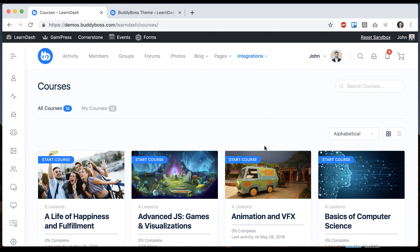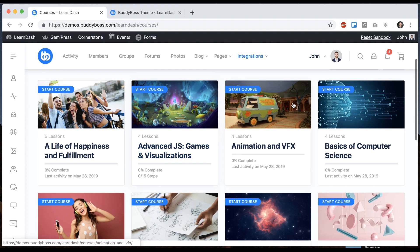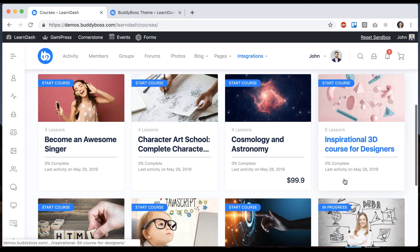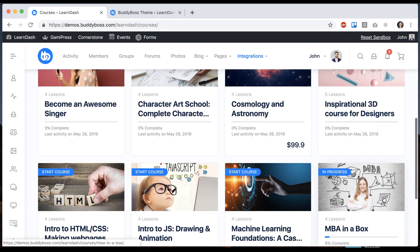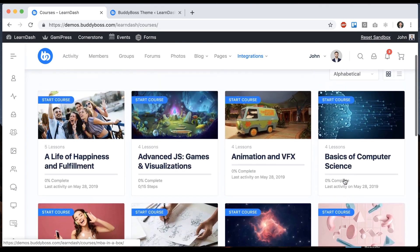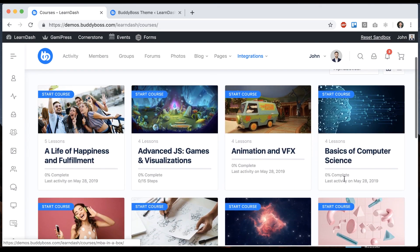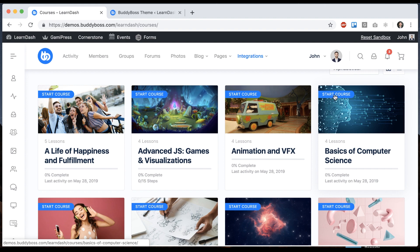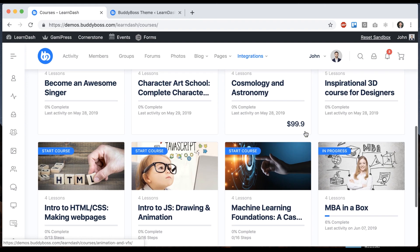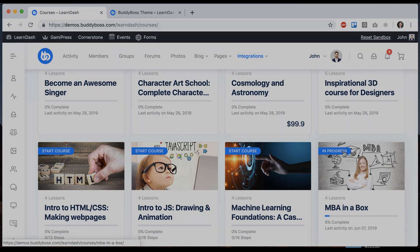And then the last thing I want to show you are these labels. So these labels are basically coming from LearnDash logic, showing you what's going on in your courses. So any course that I am enrolled in but haven't started says start course. Any course I'm in says in progress.